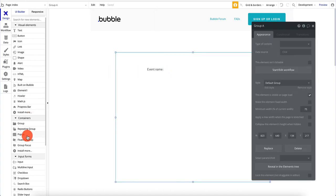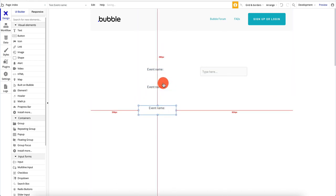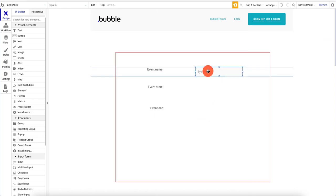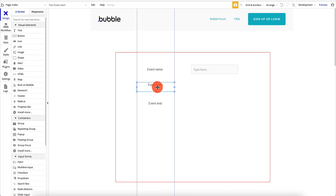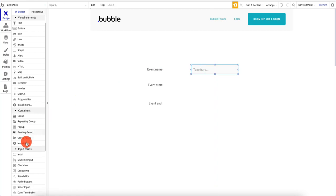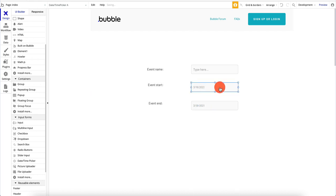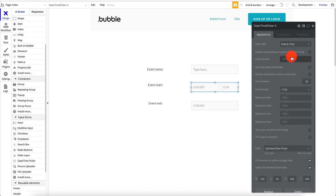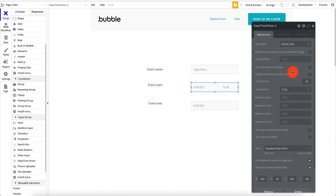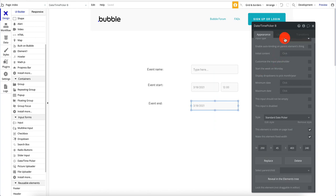We have event name here, and we're going to have an input. We need two more fields — this is going to say event start, and this is going to say event end. Then we also need a date and time picker — we're going to drag and drop it. Input type is date and time, style is date and time picker — we don't need to mess with too many settings. We're going to make it date and time.